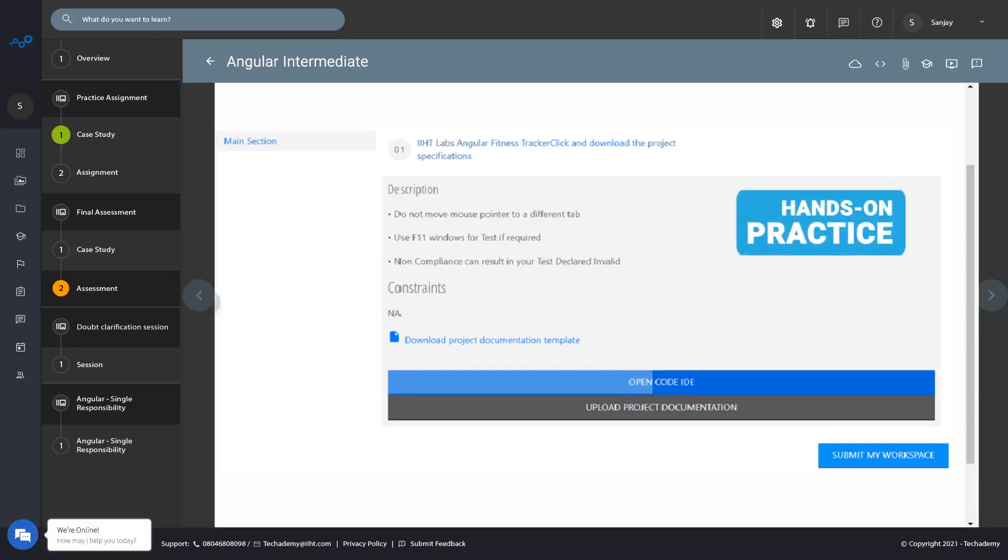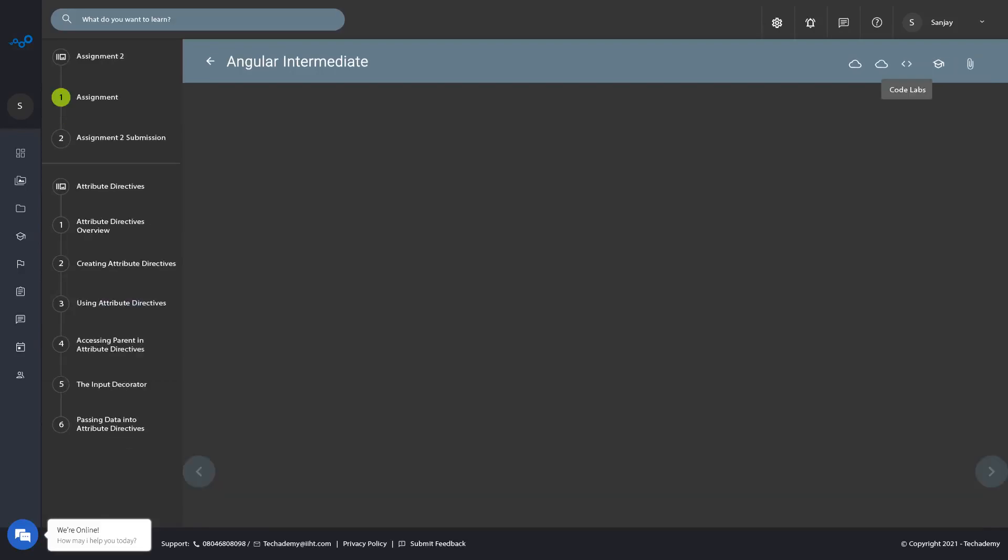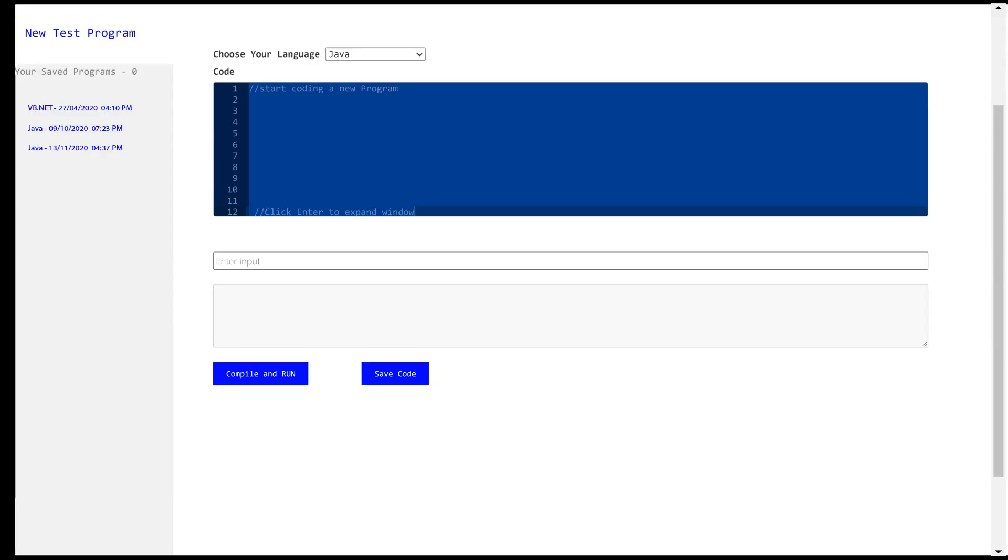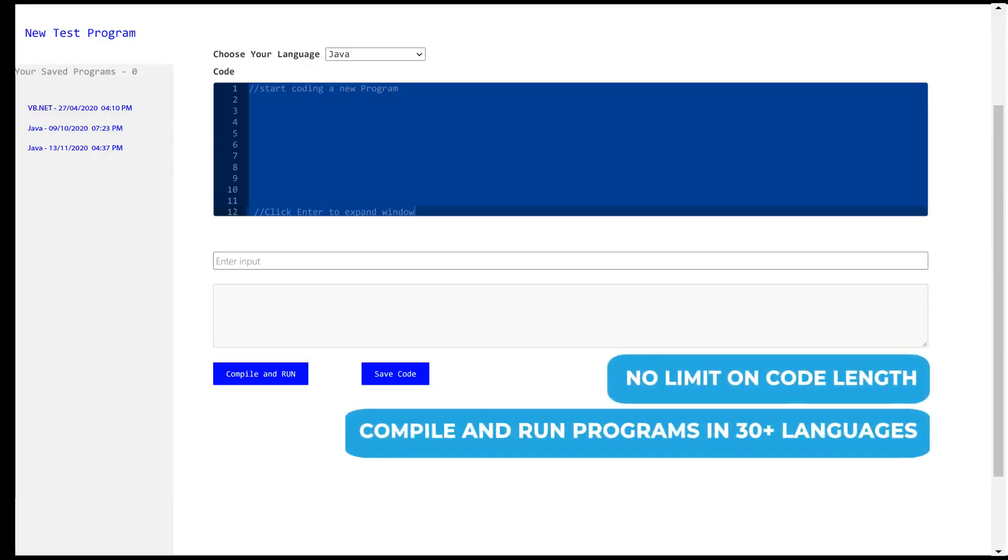Or you may want to practice a bit more. That's when you can use the practice interface to compile and run programs.